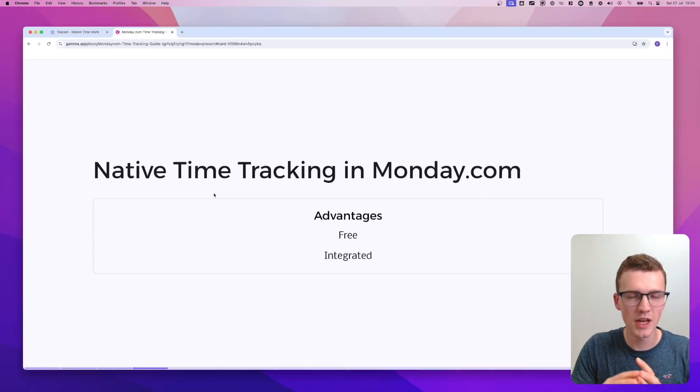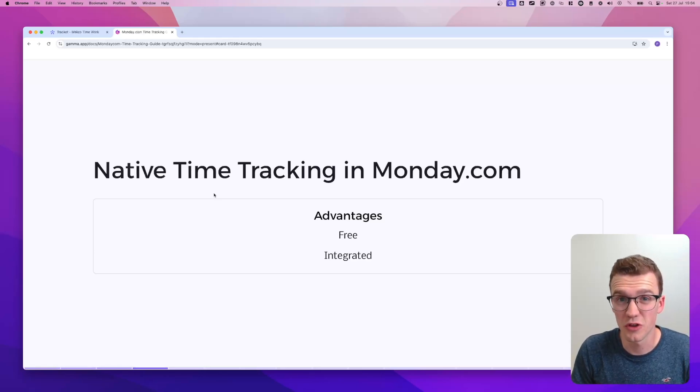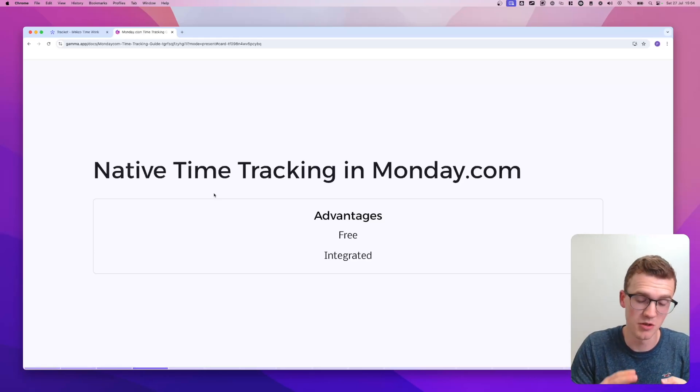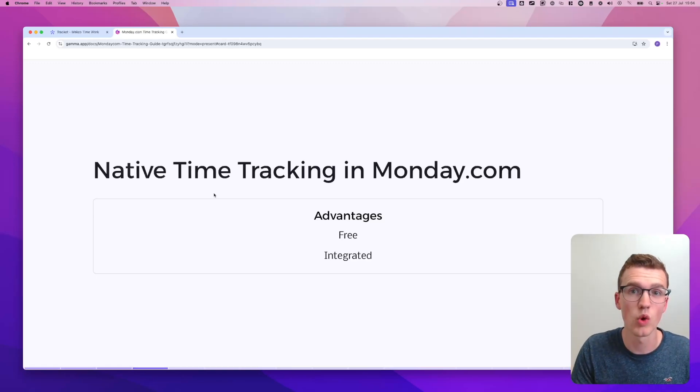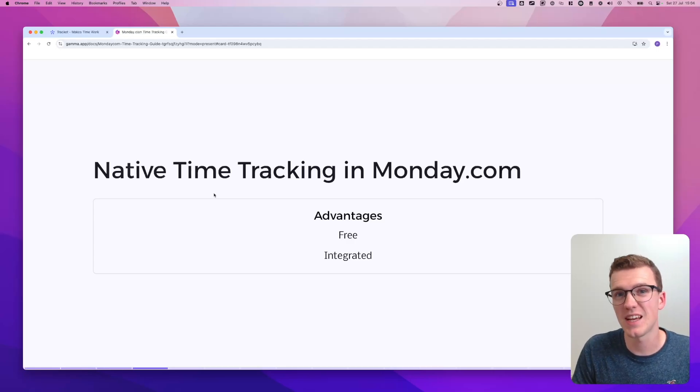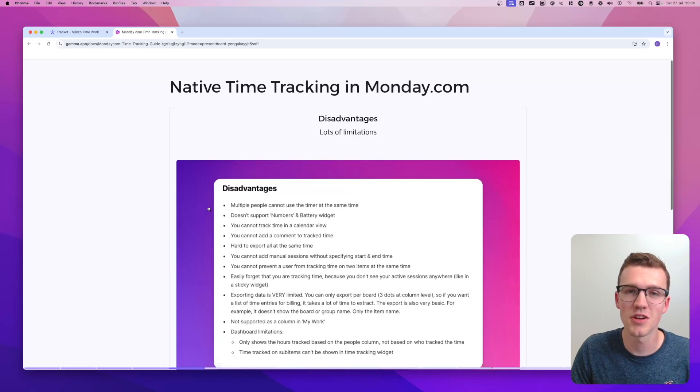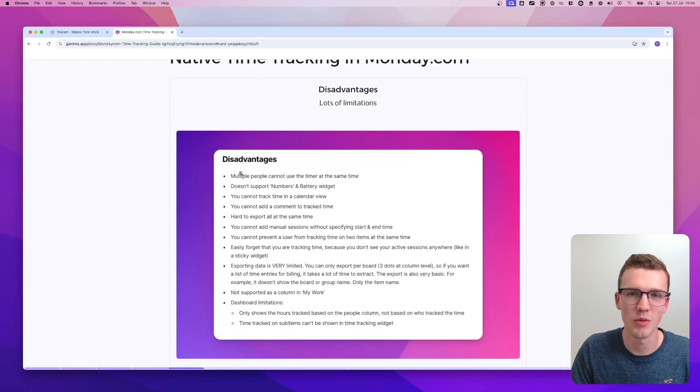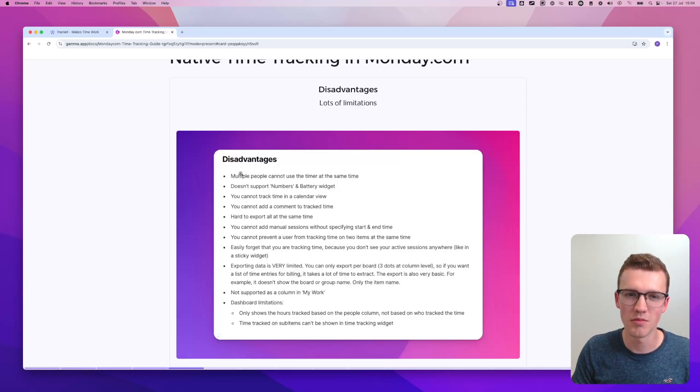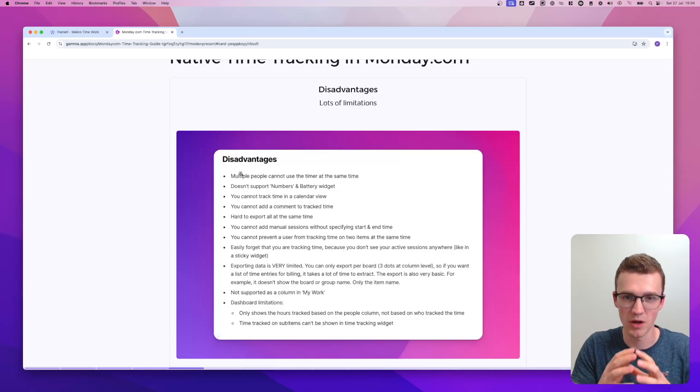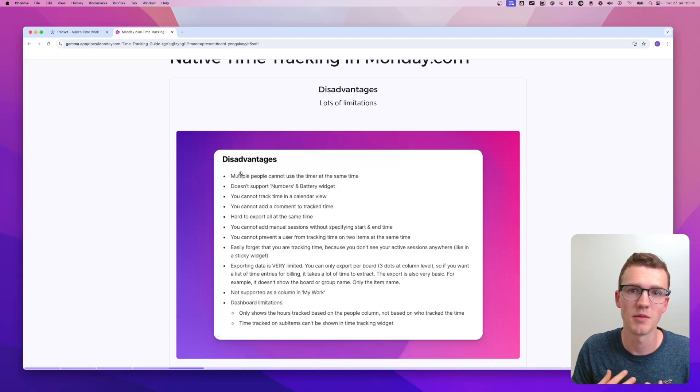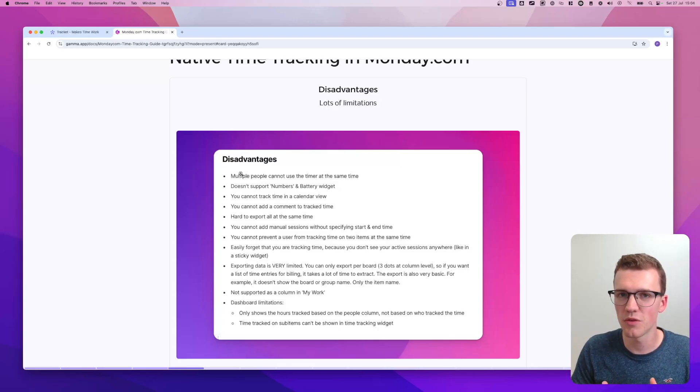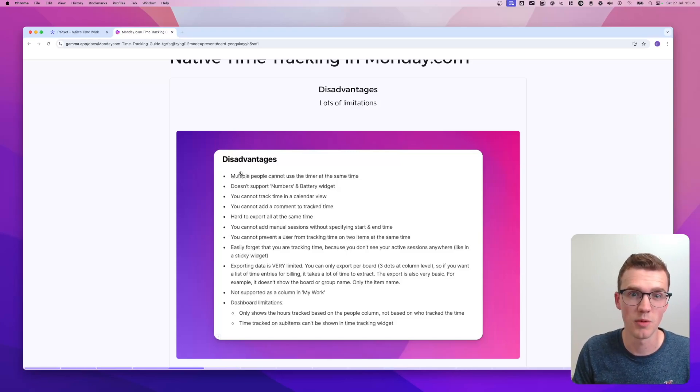With regards to native time tracking monday, there's only actually two big advantages. One is that it's free and the second that it's well integrated. You can use it in the app, in the desktop app, in the browser. It just works because it's built by monday and supported by monday, but it has quite a few downsides. It has lots of limitations and I won't go over all of these limitations in this video. But I saw a lot of angry people in the monday forums about all these limitations. That's one of the reasons why I almost never implemented for my own clients.